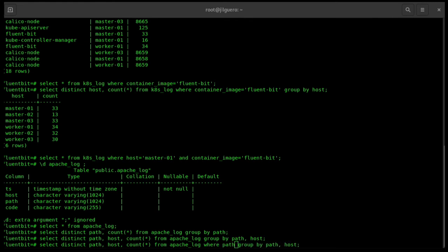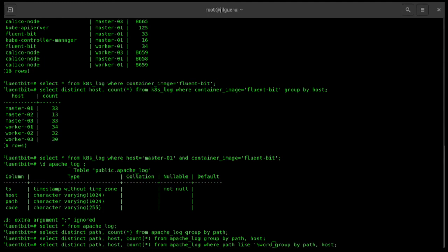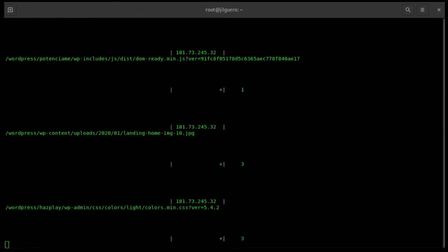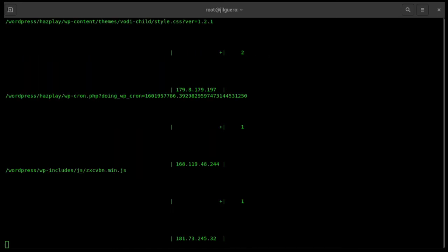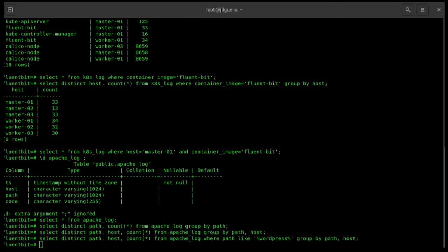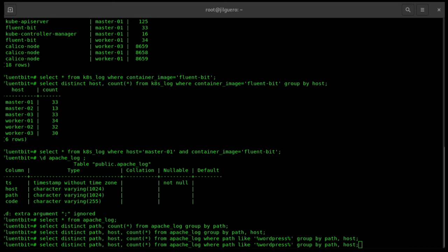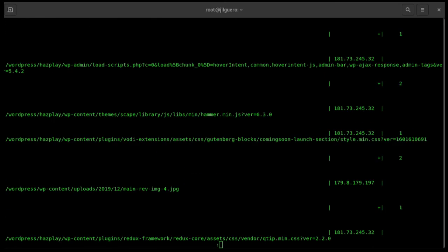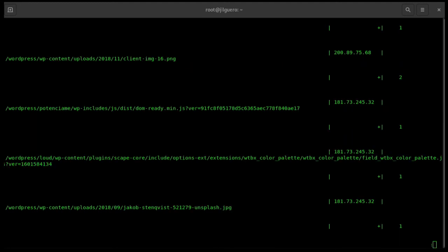Let's use something to split the data. What about path like WordPress? There's a lot of data with WordPress. This is something that will happen, but we want everything that the code is 200. There's a lot of 200. As you can see, this is a WordPress running there.